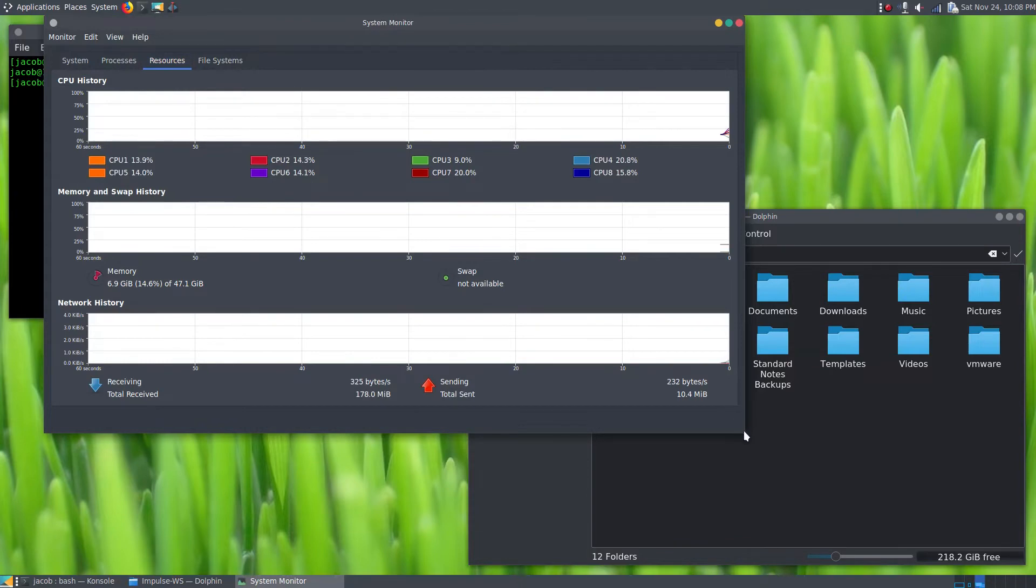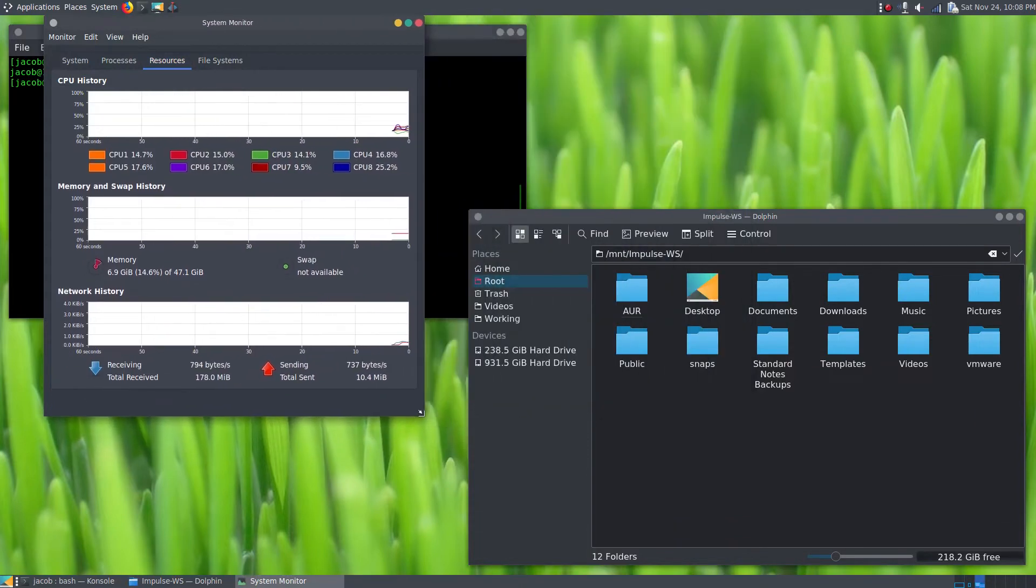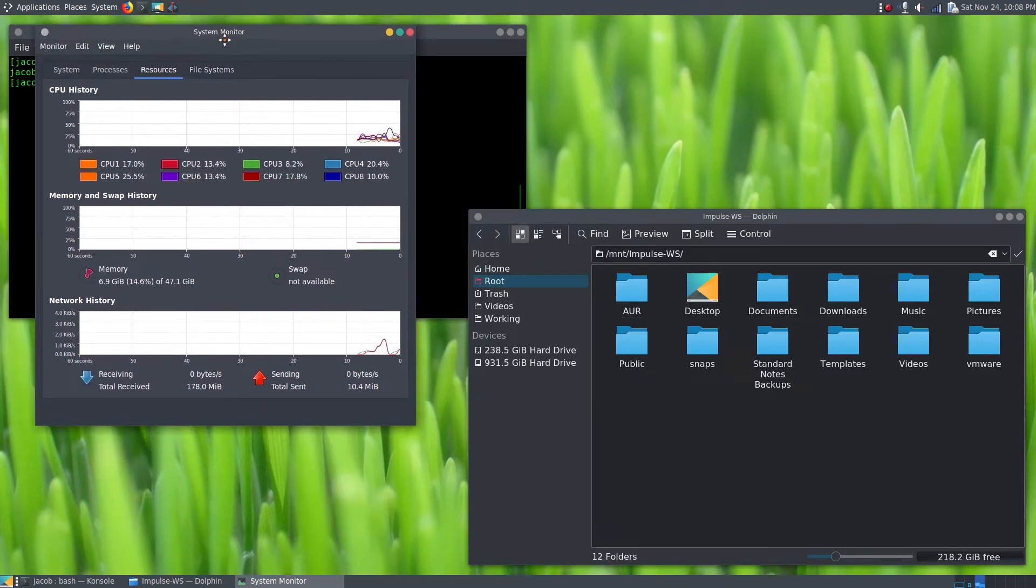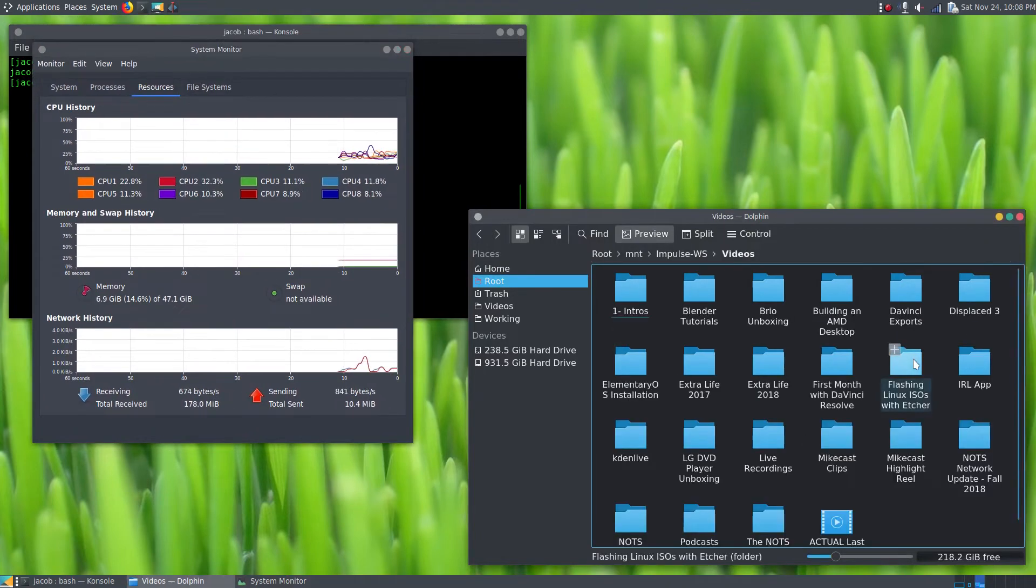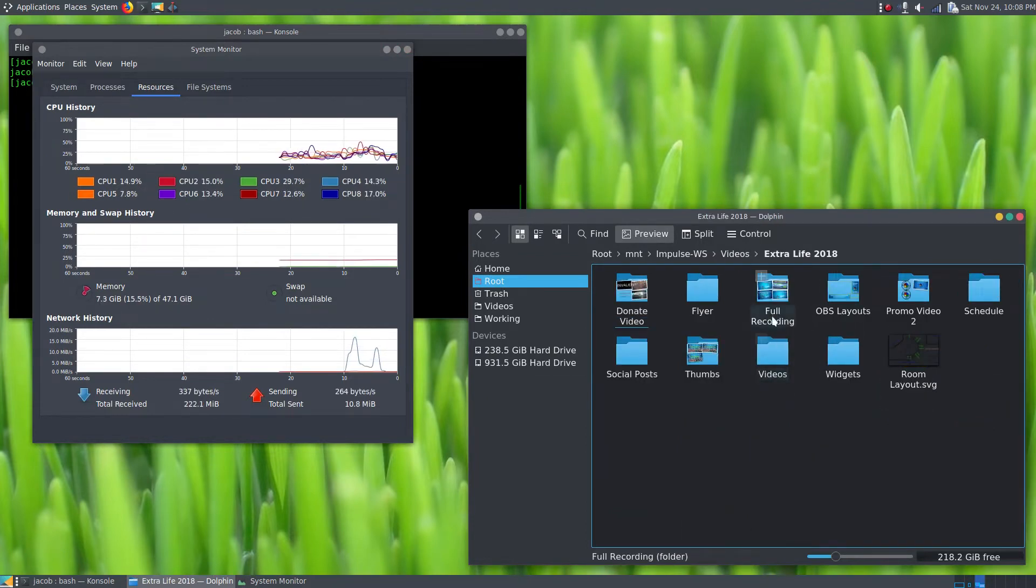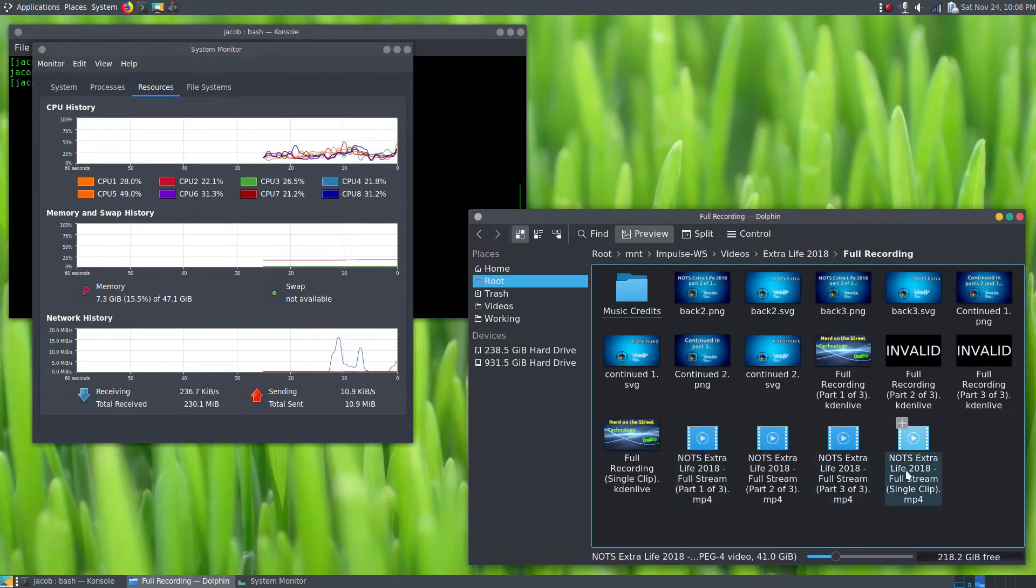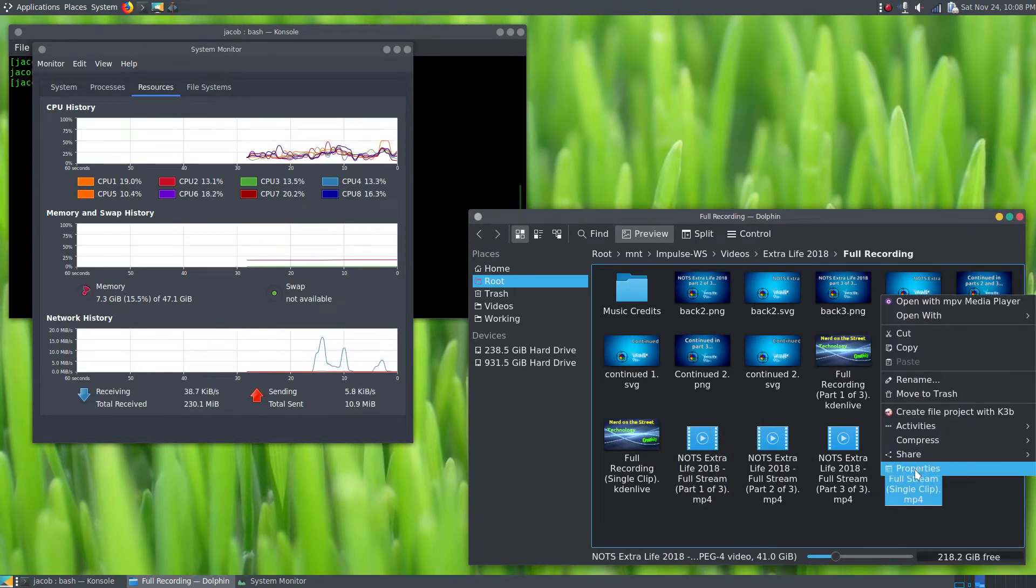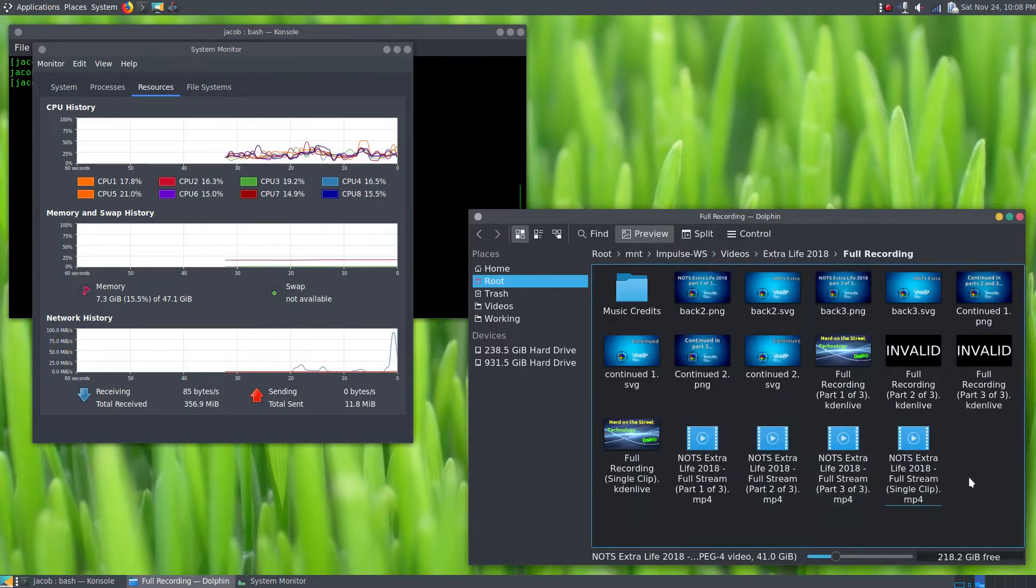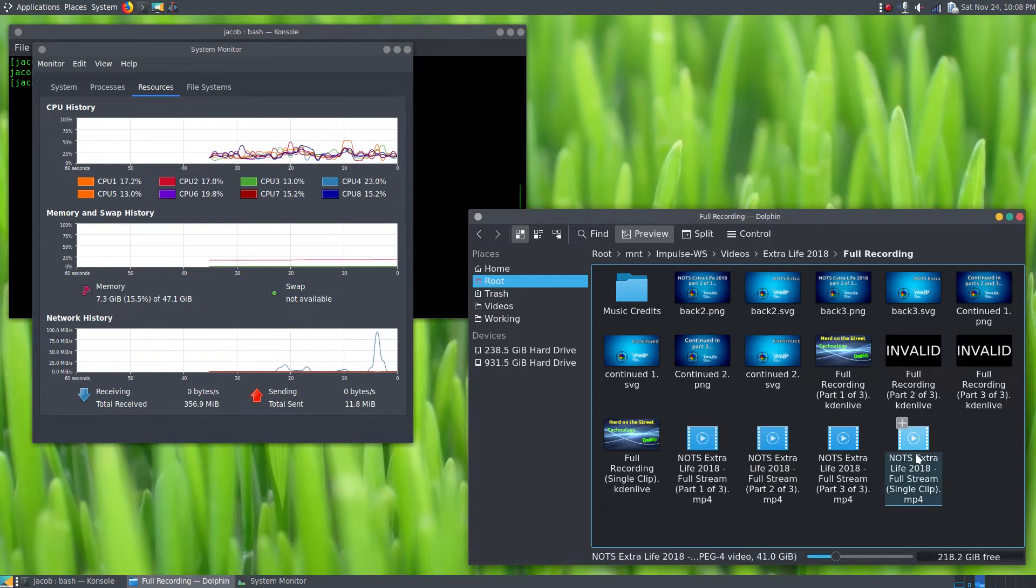If we go into our videos directory here and go into our Extra Life 2018 directory, let's access the full recording of Extra Life 2018. I've actually got the entire 27-hour video here in one file. It's a 41 gigabyte MP4 file. So if I tried to access this using SFTP, basically my system would have to copy the entire 41 gigabytes from my desktop to my laptop before it starts displaying it on the laptop.